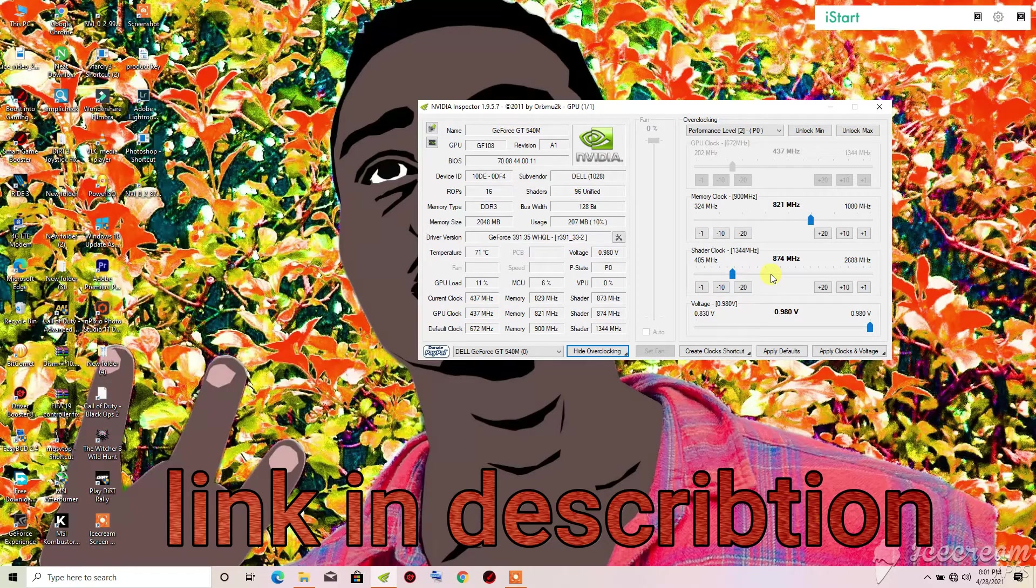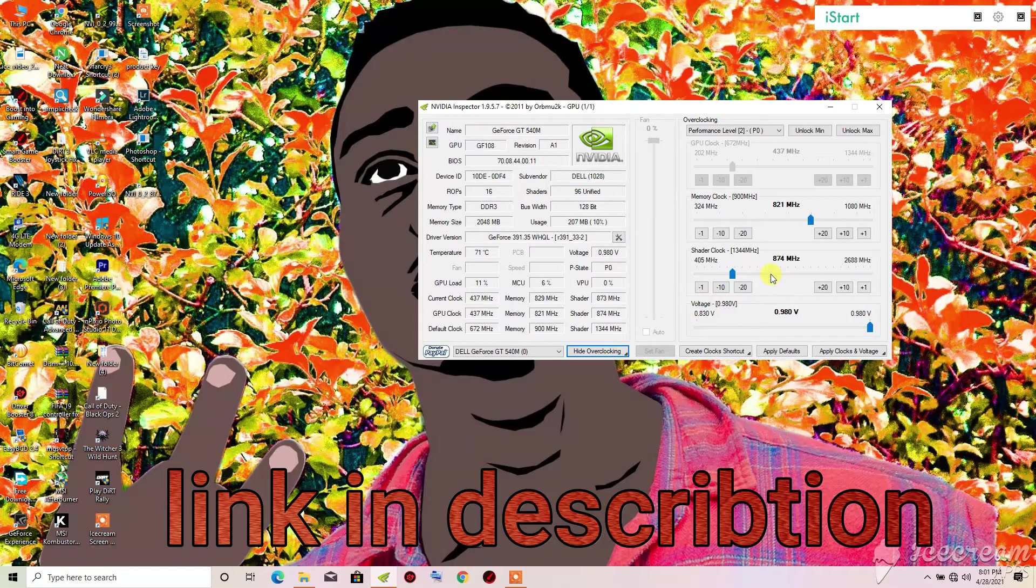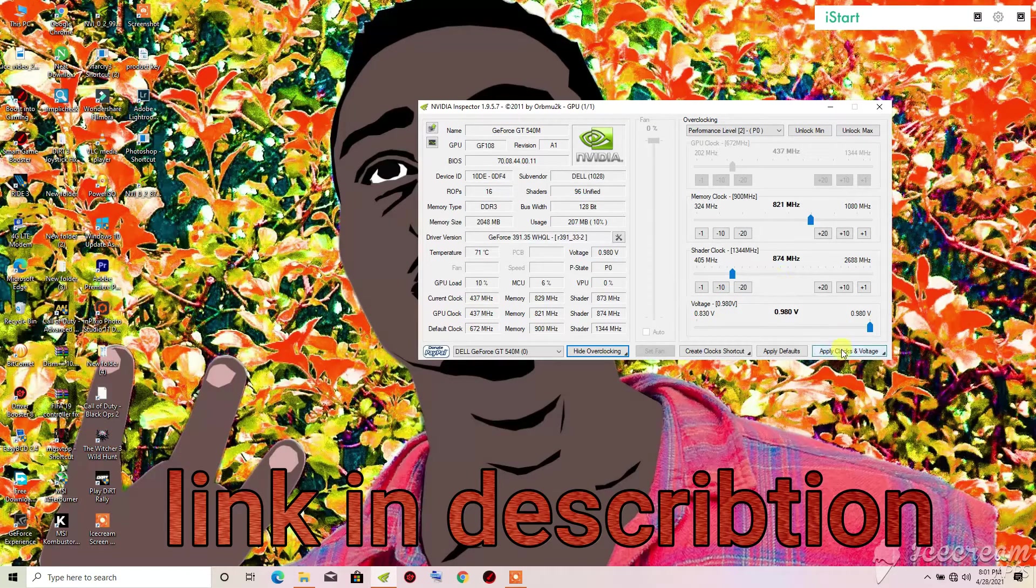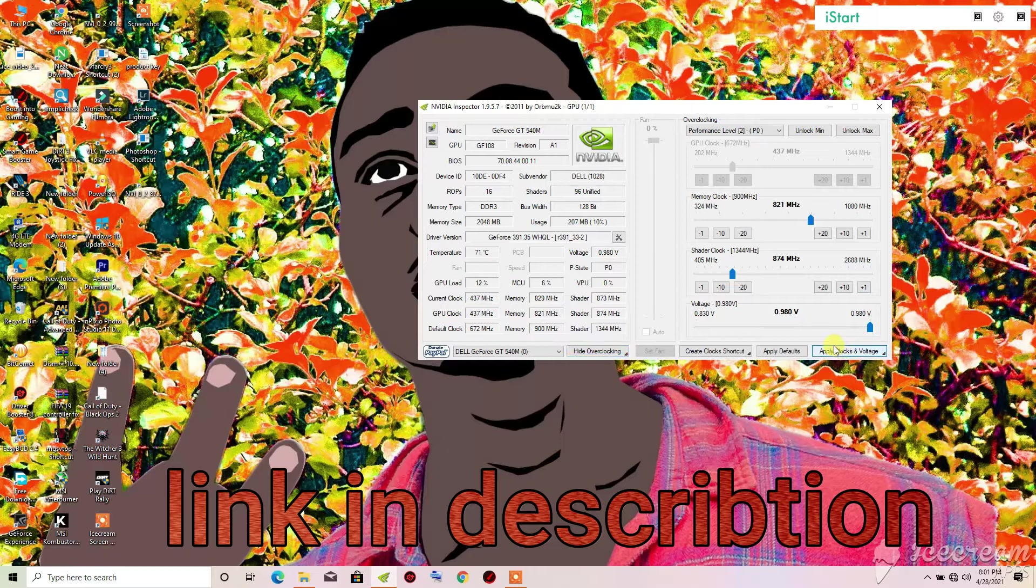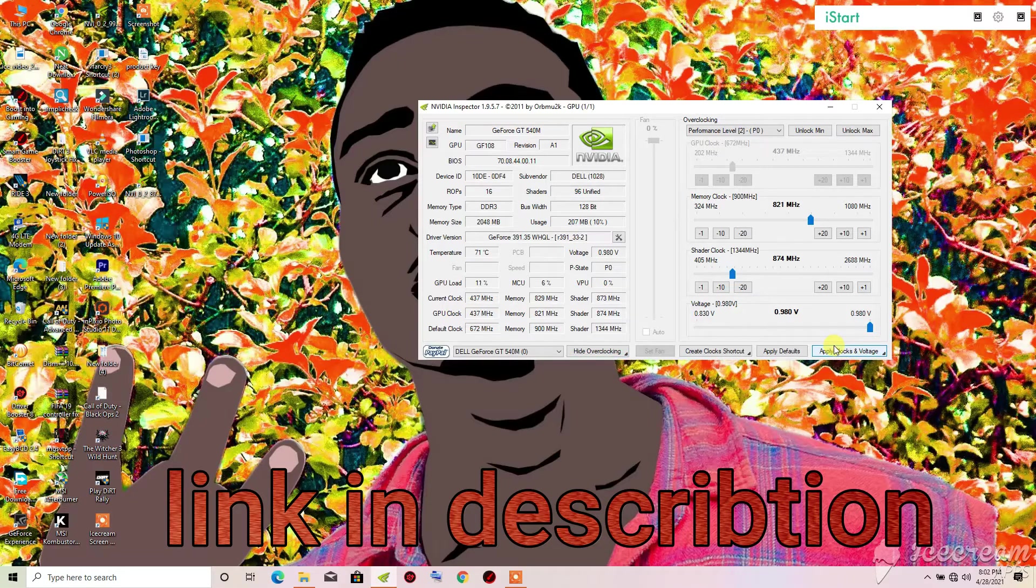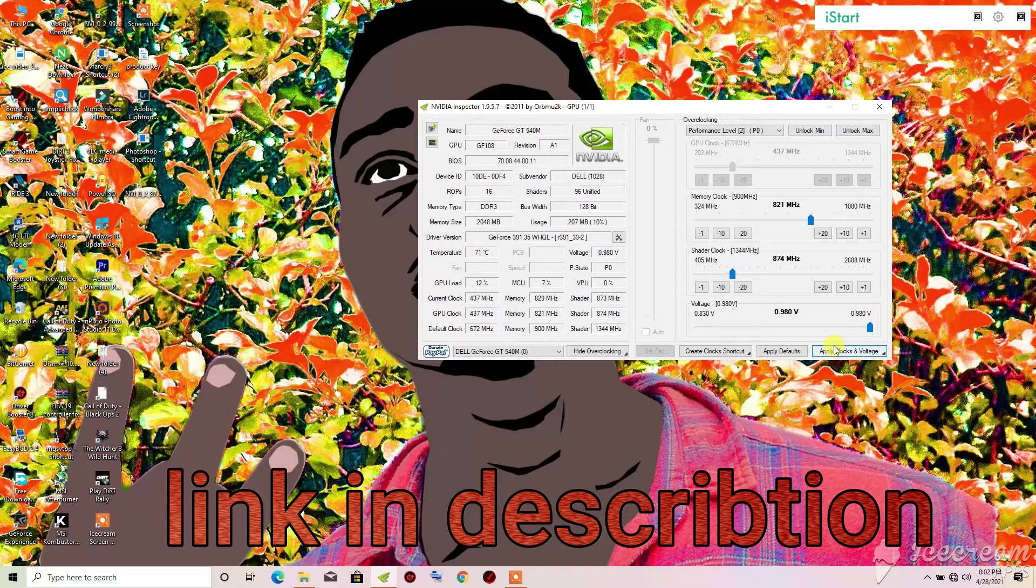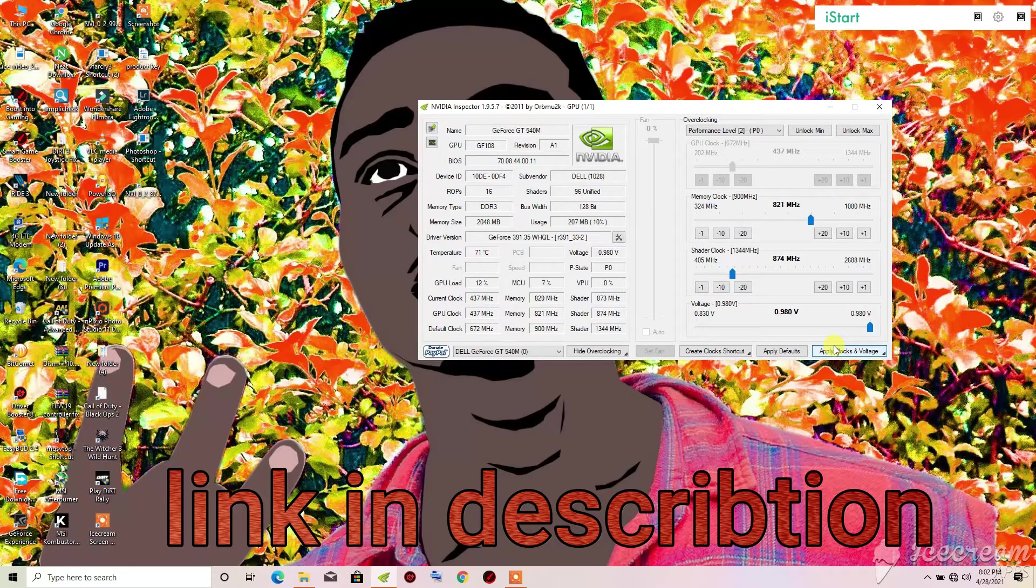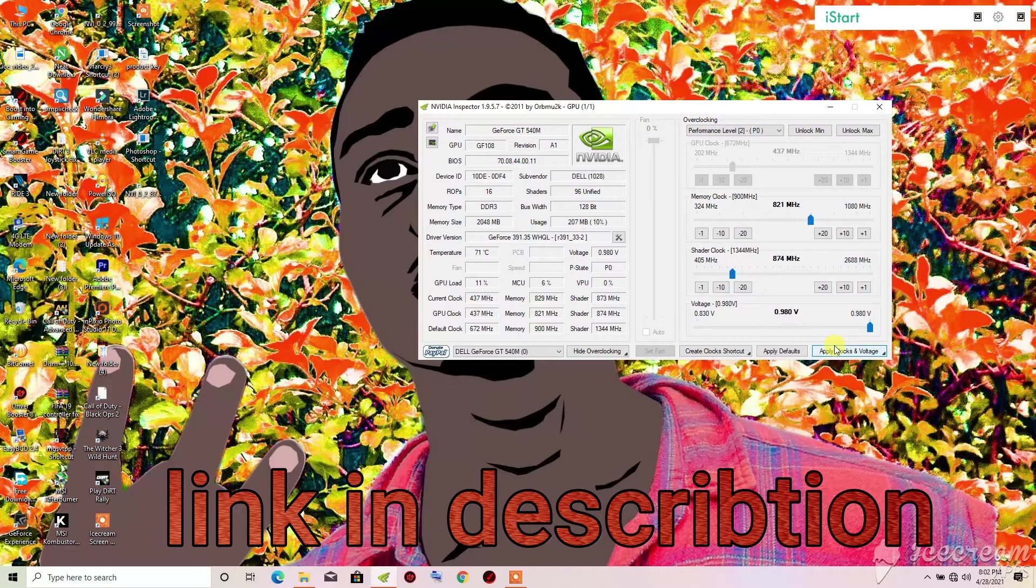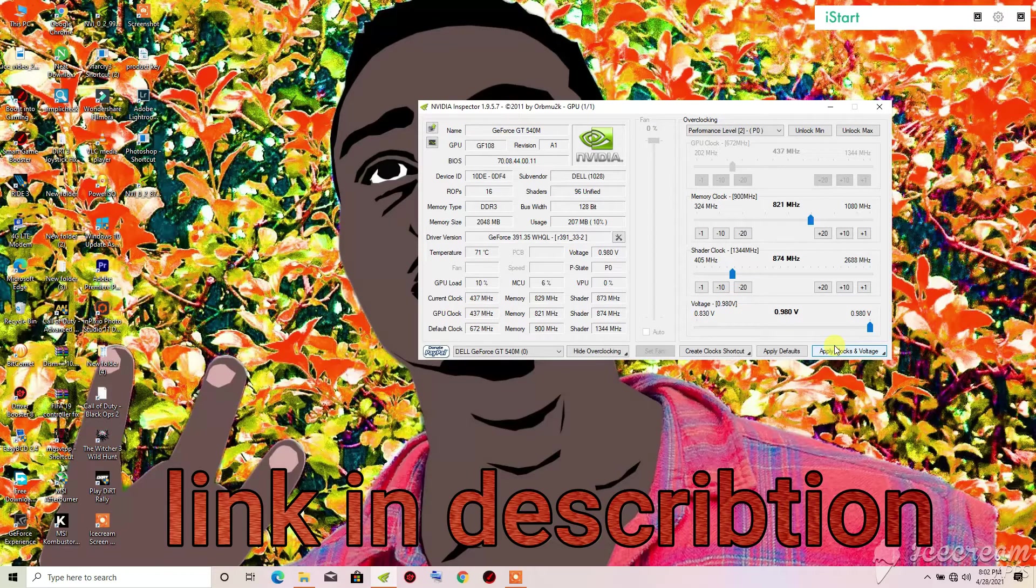900. First try and put it in 900, then when you put it in 900 click on 'Apply Clocks and Voltage.' When you click on it, you will click OK.